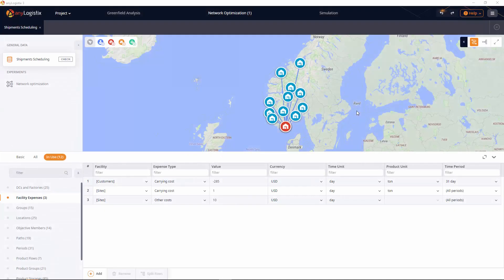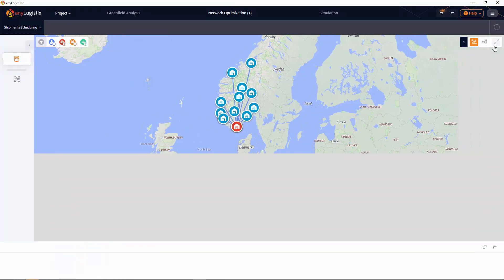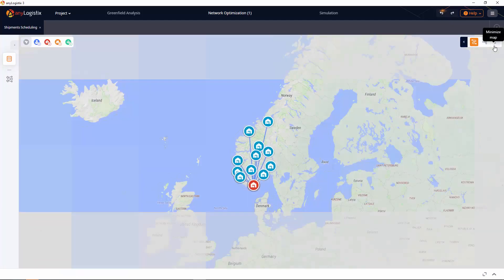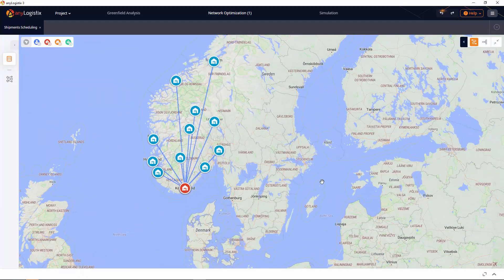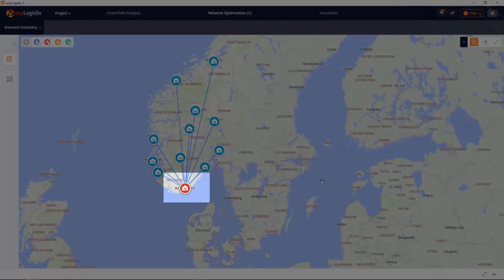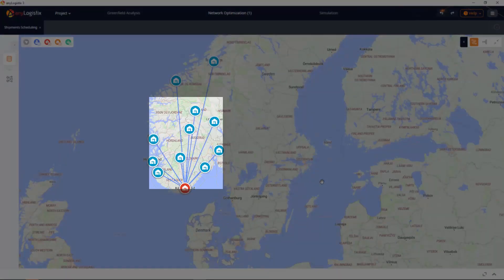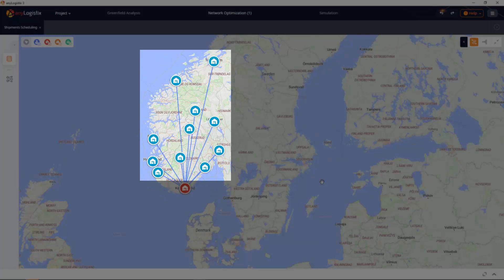In this video I'll show you how to make a plan for daily shipments knowing only the total monthly demand. We'll consider a supply chain in Norway with the distribution center supplying 11 customers with 11 petroleum products.